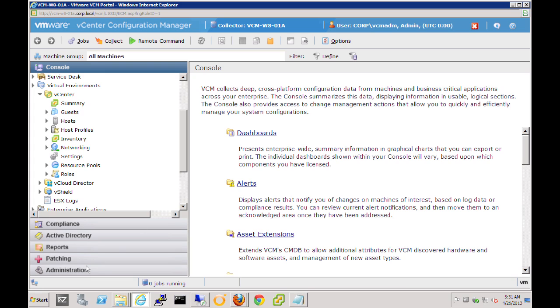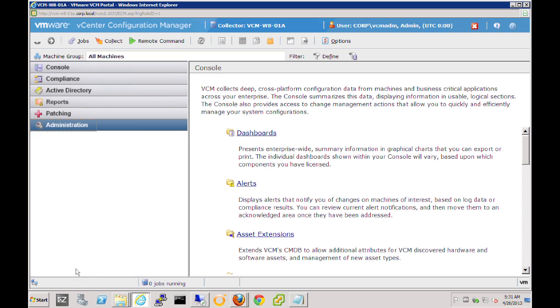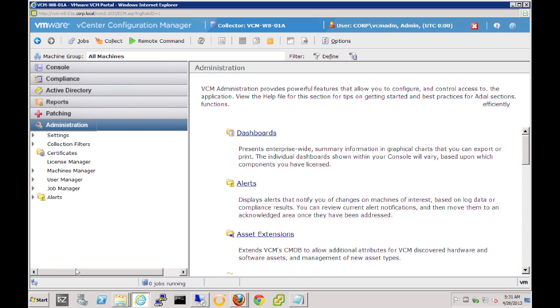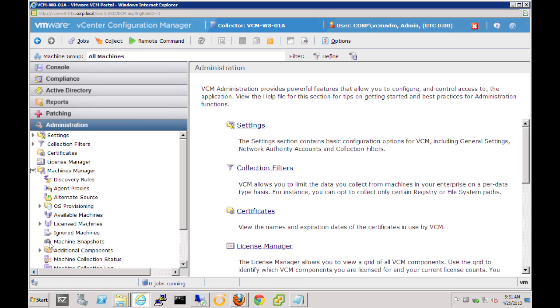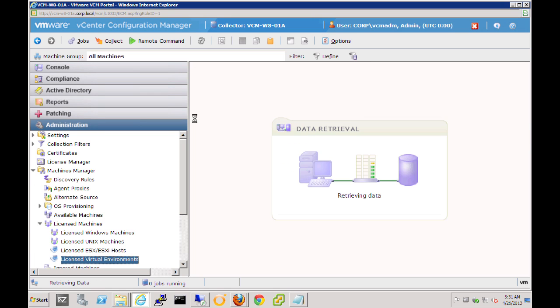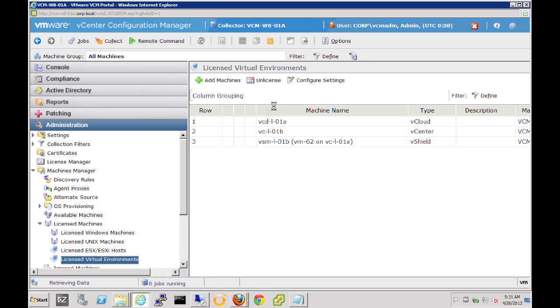In order to do this, we need to connect to the vCenter server itself, and we'll do that on the Administration tab. So as a vCenter Configuration Manager administrator, we can go into the Administration tab and select the Machine Manager mode. Then we'll go to the Licensed Machine node and then on to the Licensed Virtual Environments node.